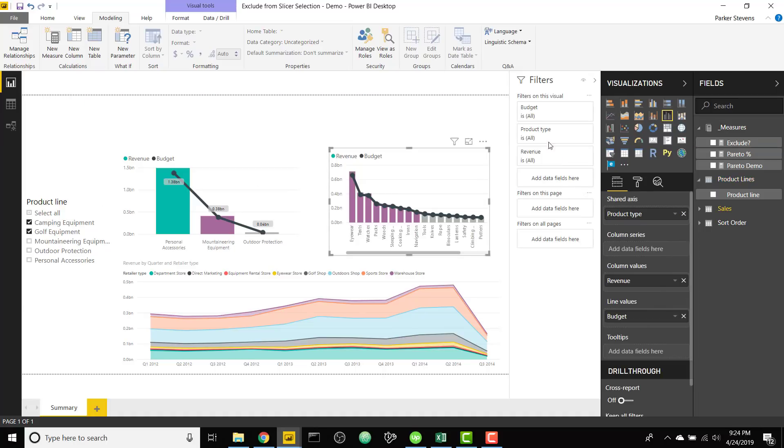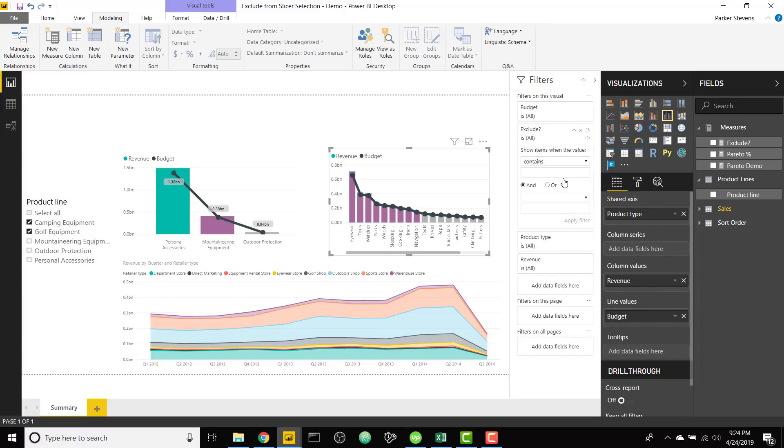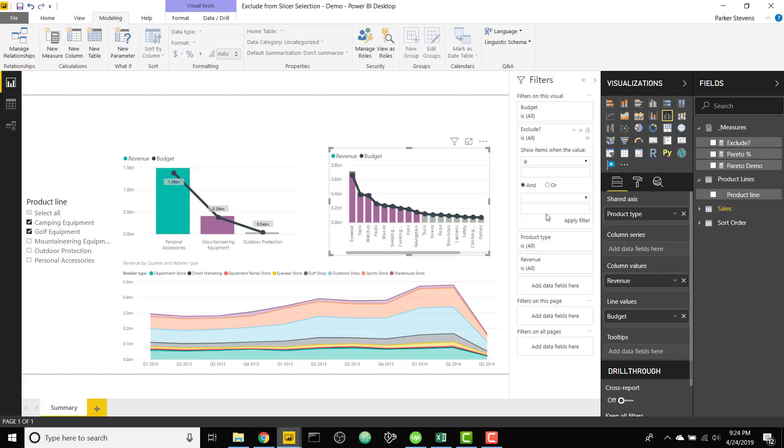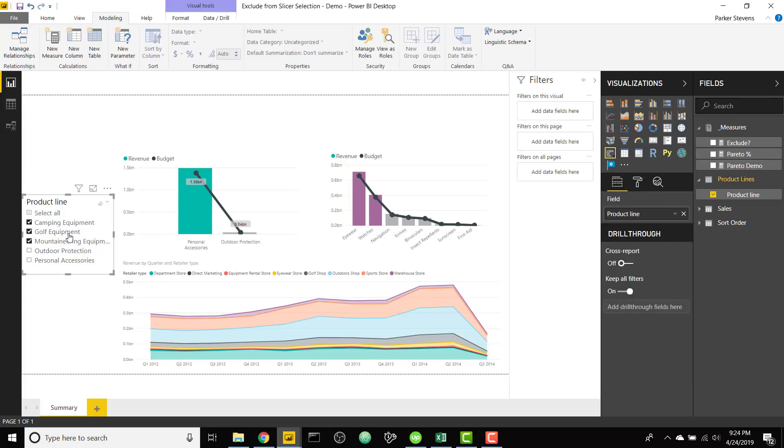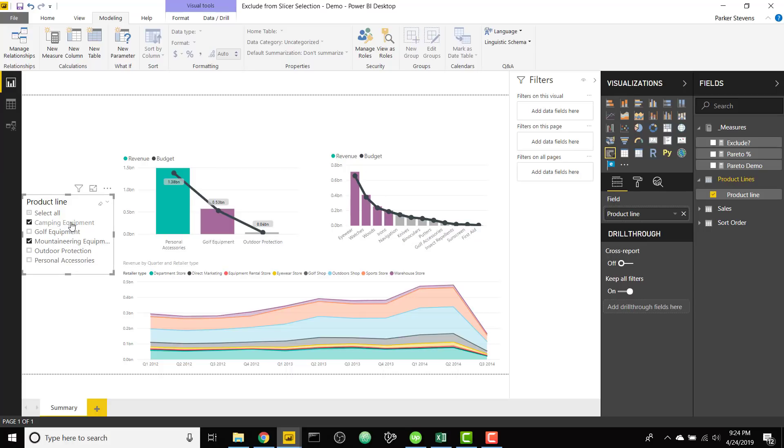And finally we can add this as a filter to other visuals that don't contain that product lines field, and we can do that just with the exact same logic where it is no. Oh don't need quotations, where it is no. Apply that filter. So now as we click around we will exclude from both charts.